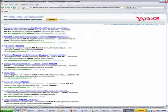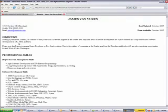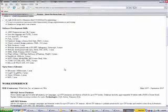Here's James Van Vuren. Click on him. Okay, here's James. You can see he's in Seattle. You can see that he certainly has experience with .NET technologies and you can just kind of scroll through and just kind of check that out.